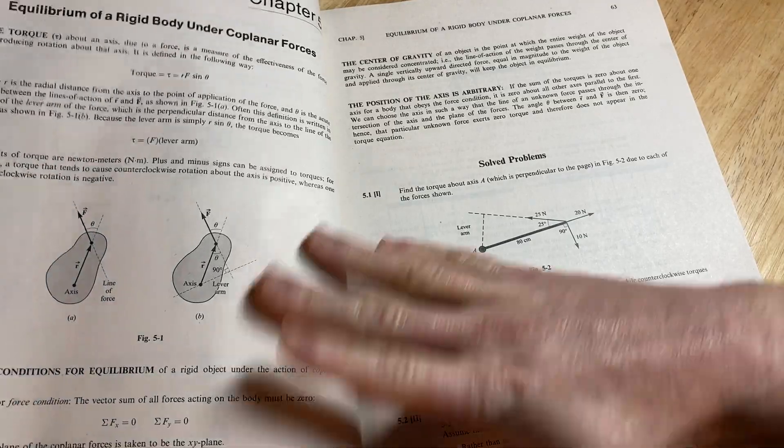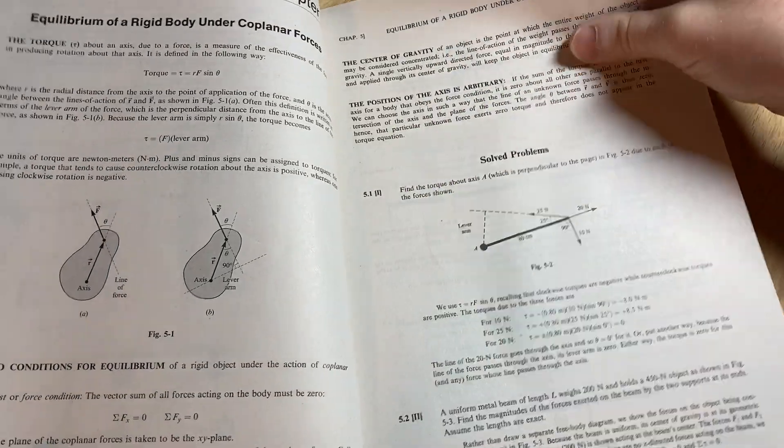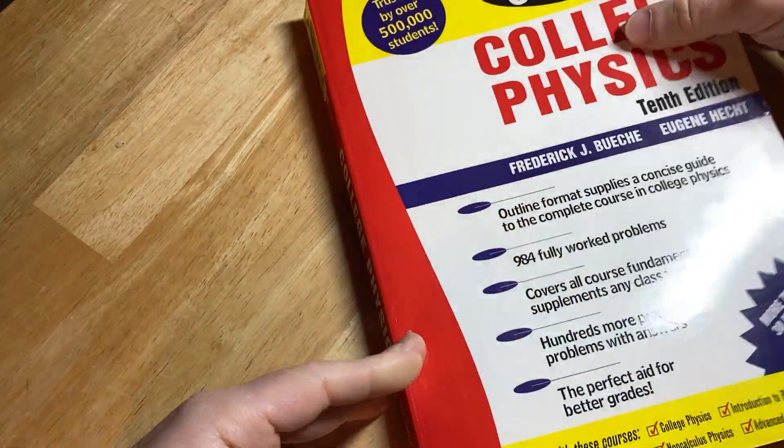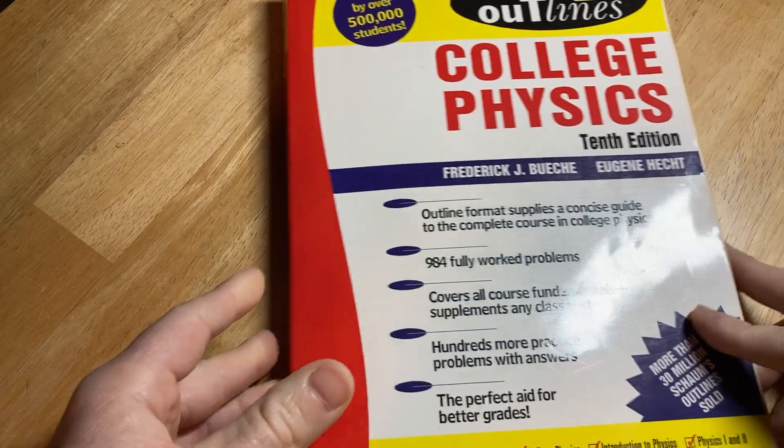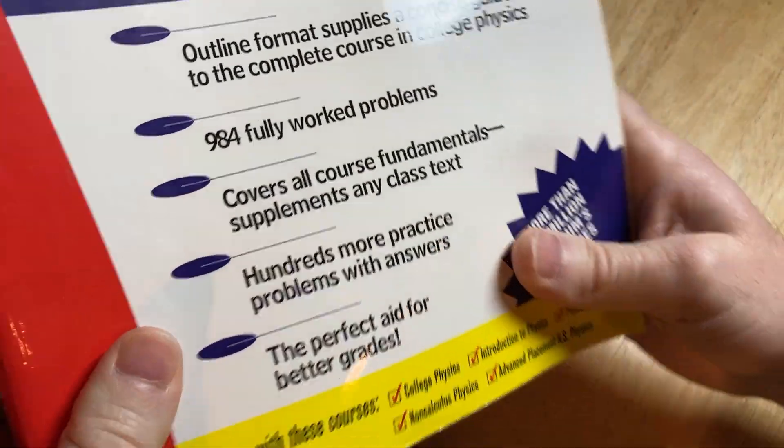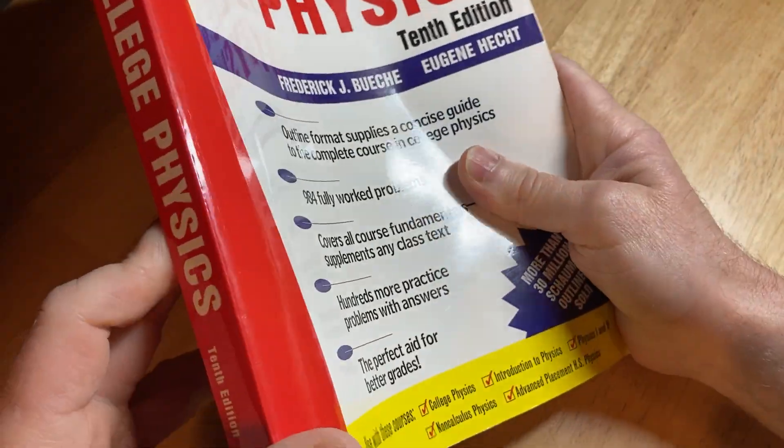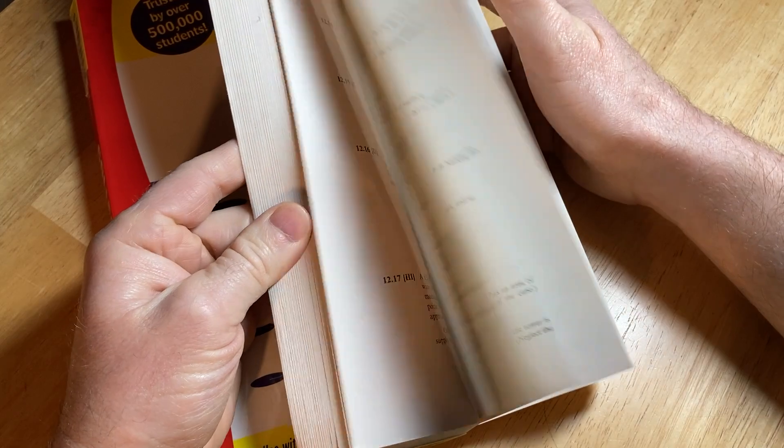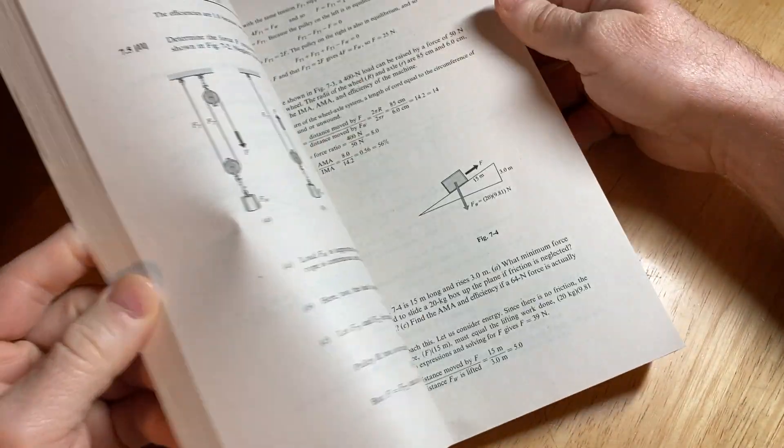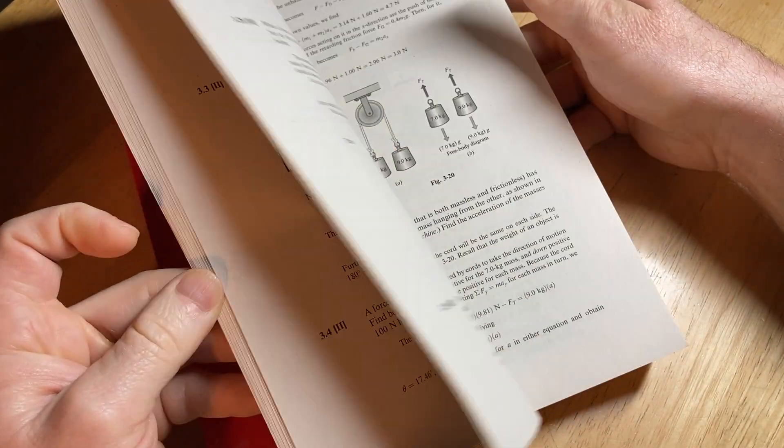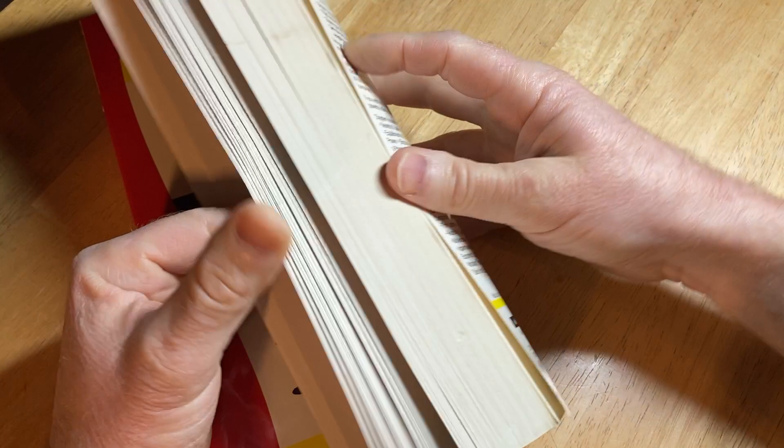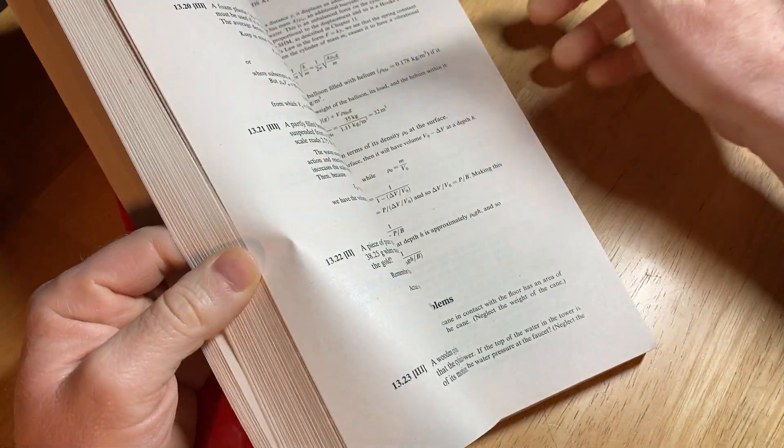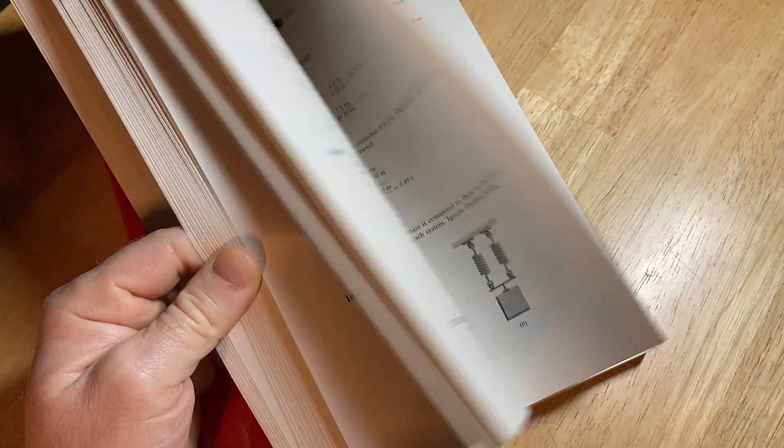Yeah, very good stuff. Very good for learning because you have a lot of worked problems. Yeah, 984 fully worked problems. College physics, it's pretty cool. Pretty cool book. Just wanted to show it to you. It's one of my books from my collection. I'll leave a link in the description in case you want to check this out, but yeah, it's awesome.